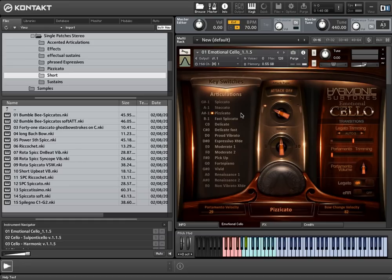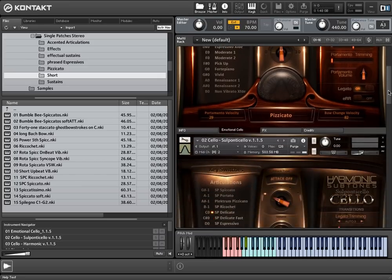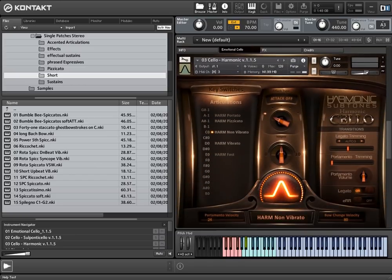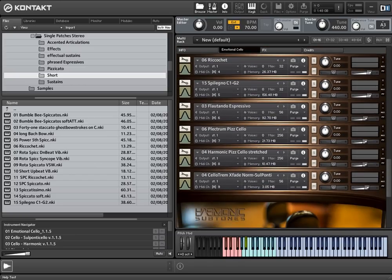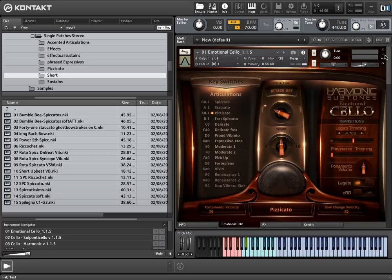This was a quick overview of the basic functions. There are some more advanced features, like the rebowing, that we will show you with an additional walkthrough and tutorial. We also want to show you the Sul Ponti Cello and the Harmonic masterpatches, and some very special single patches that contain unusual aspects of the instrument. So stay tuned and thanks for watching.